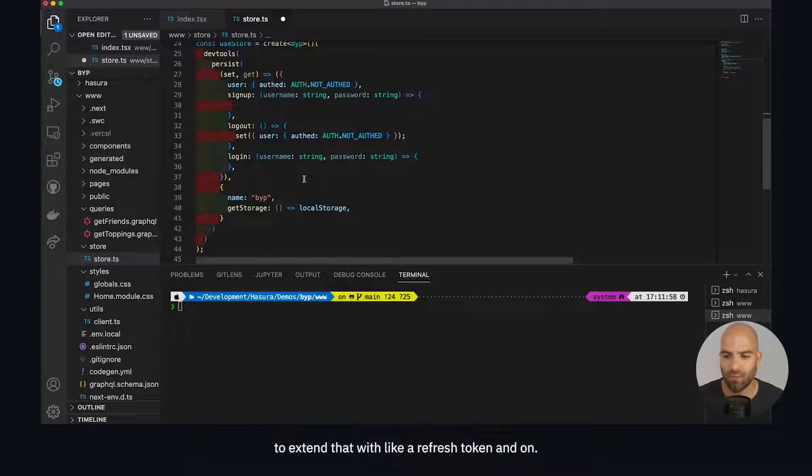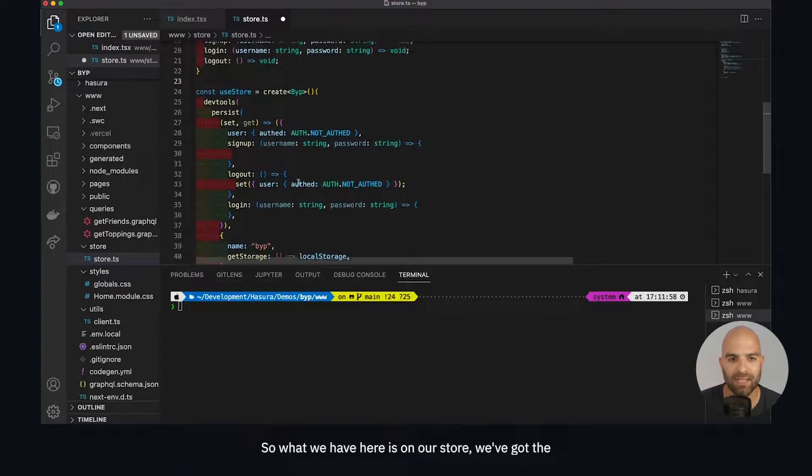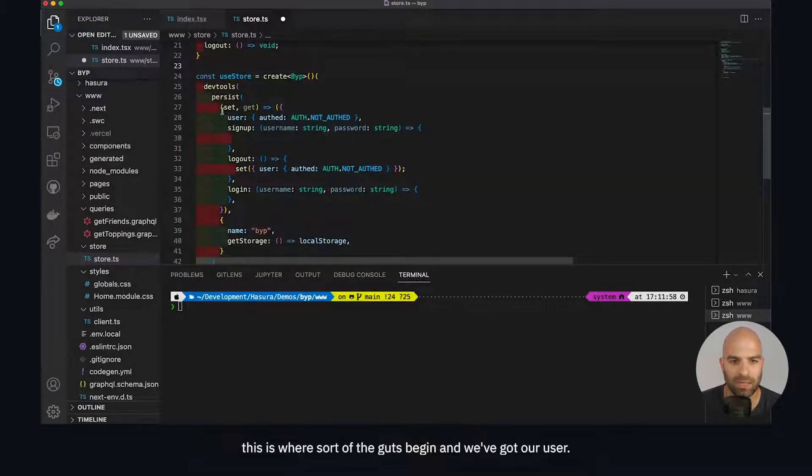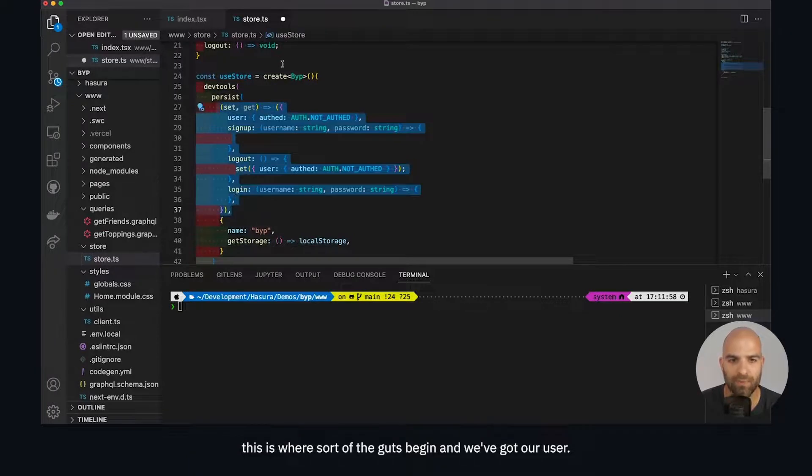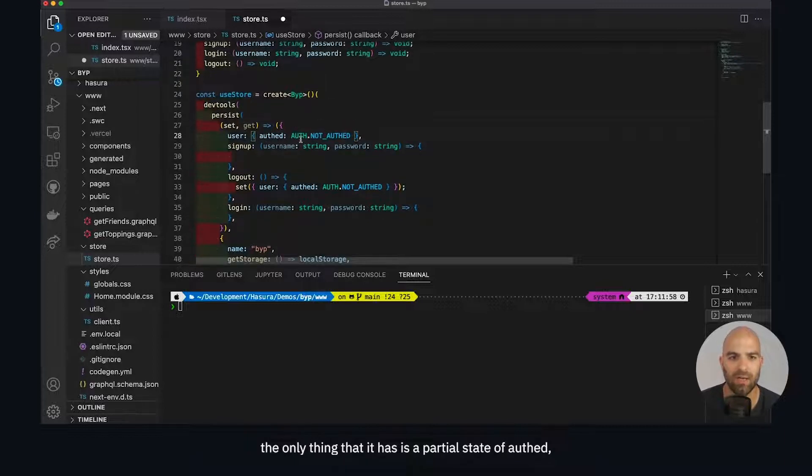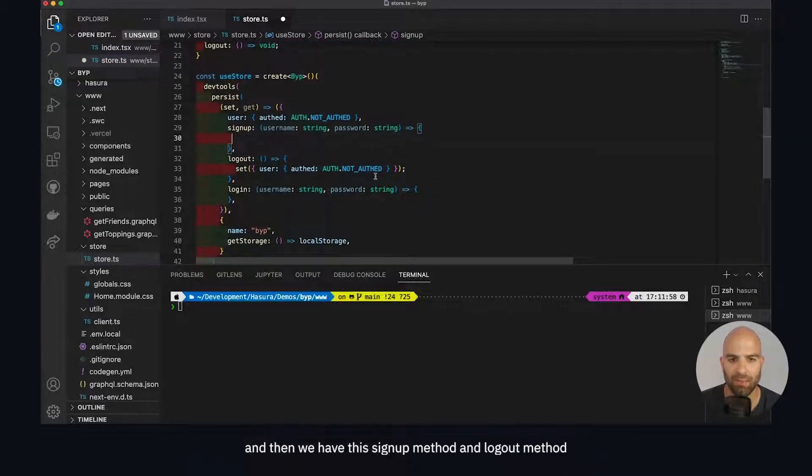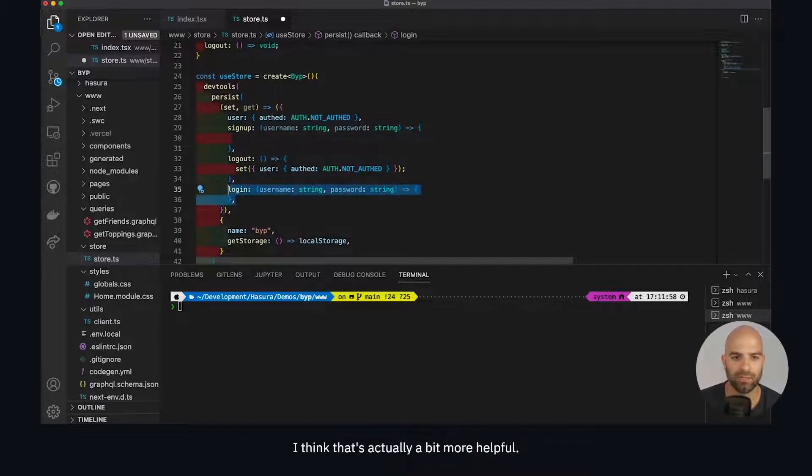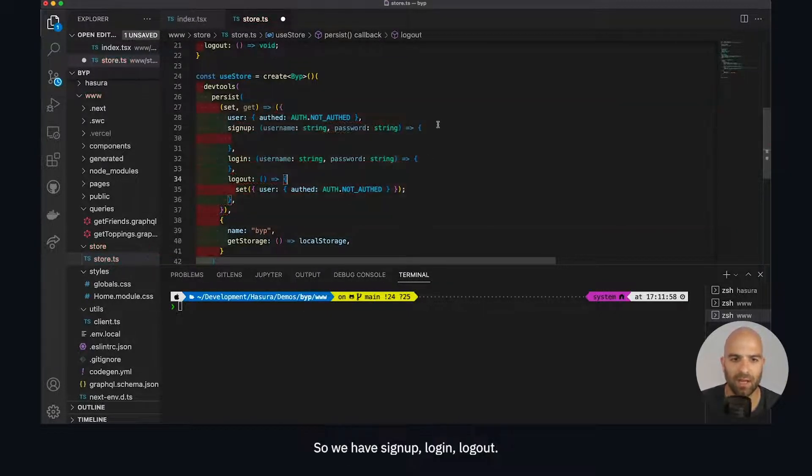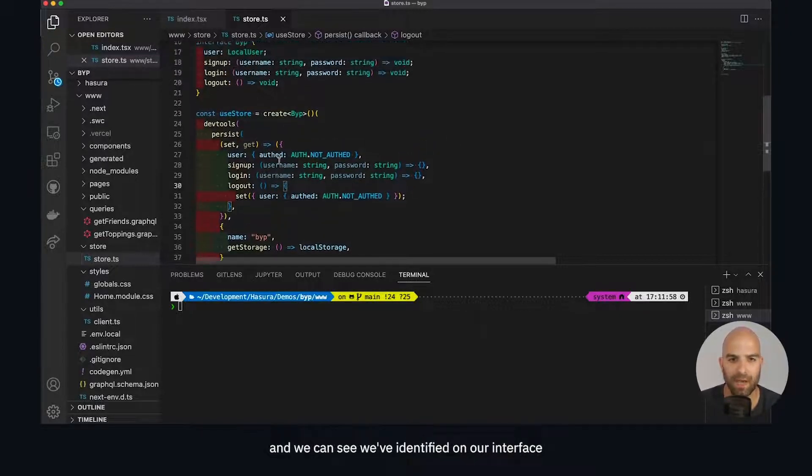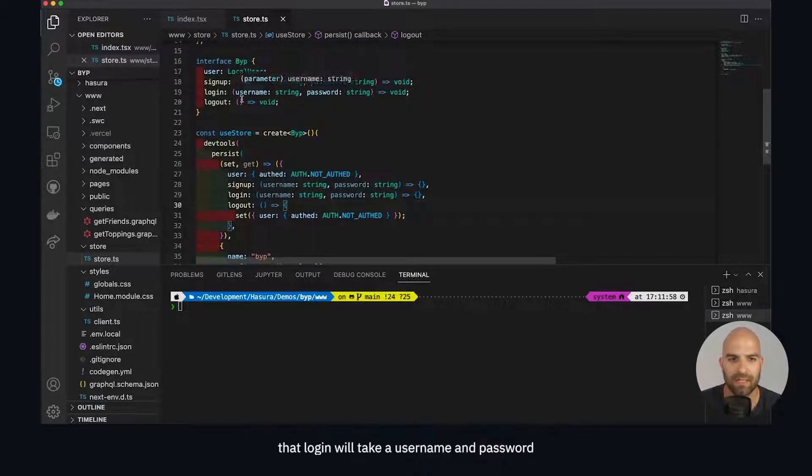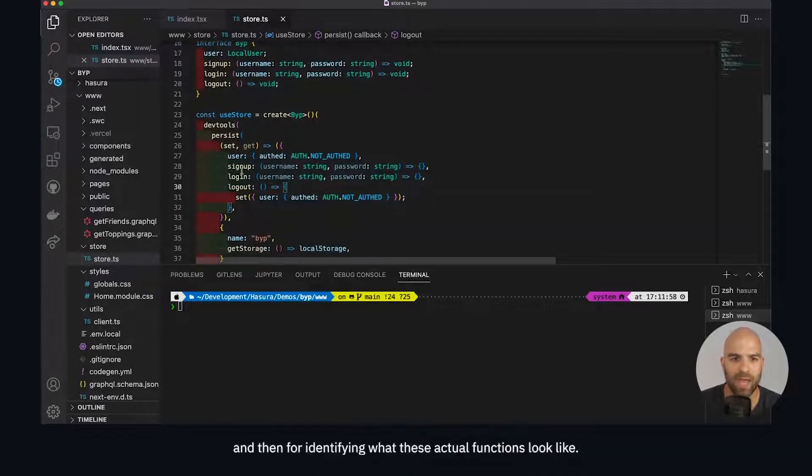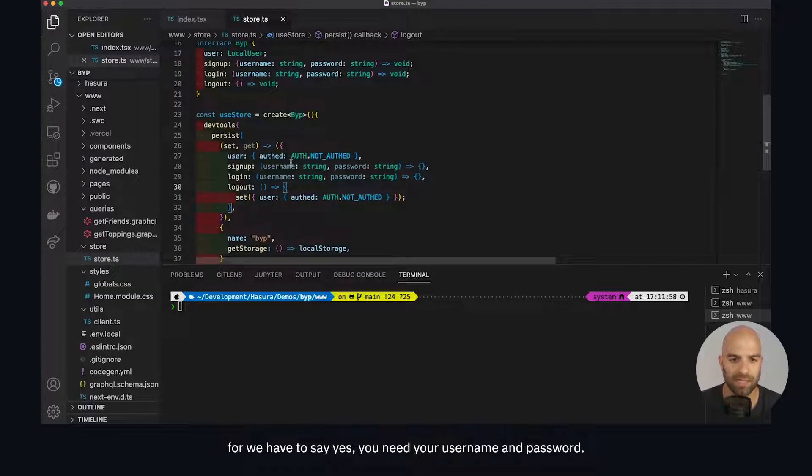On our store we've got the user - it's just saying this is the user and currently the only thing it has is a partial state of auth and it is not auth, so we have an unauthenticated state. Then we have the signup method, logout method, and login method. We can see on our interface that login will take a username and password as required inputs, as well as for signup. For identifying what these actual functions look like, we have to carry that forward - yes, you need a username and password.